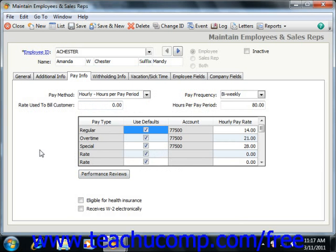You can click the Use Defaults checkbox to clear it if you do not want to use the standard general ledger payroll expense account for the employee. If you do that, you would then have to select a different general ledger account from the adjacent account field. After entering the types of pay and pay rates, you can check either of the two checkboxes at the bottom of this tab to indicate that the employee is eligible for health insurance and/or receives their W-2 electronically.